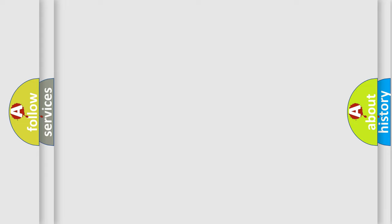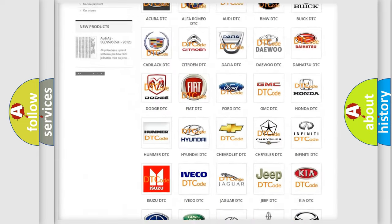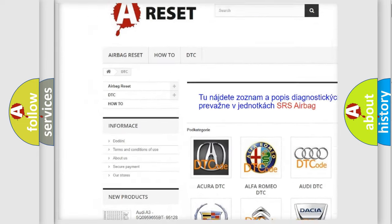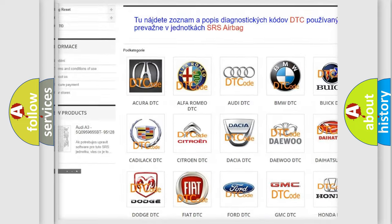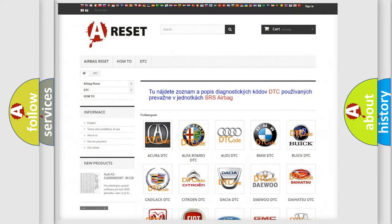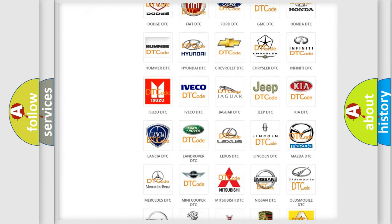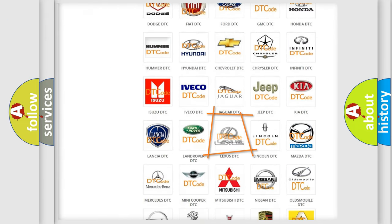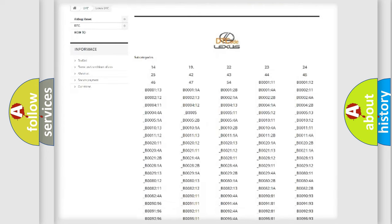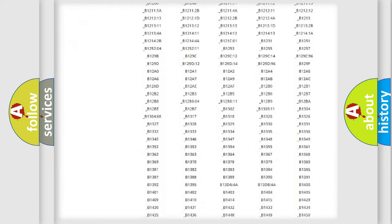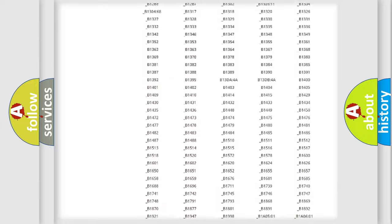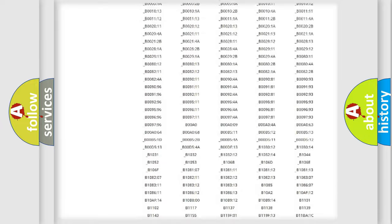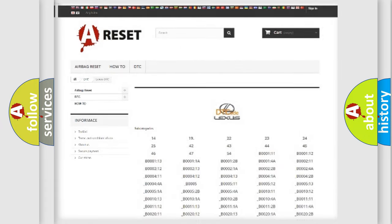Our website airbagreset.sk produces useful videos for you. You do not have to go through the OBD2 protocol anymore to know how to troubleshoot any car breakdown. You will find all the diagnostic codes that can be diagnosed in a car, Lexus vehicles, and many other useful things.